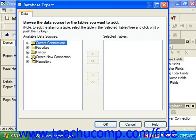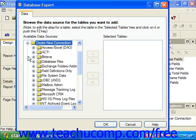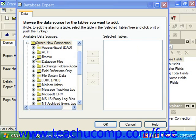If you click the small plus sign next to the btree folder in the Create New Connection section of the Database Expert dialog box, you'll be presented with the open dialog box.